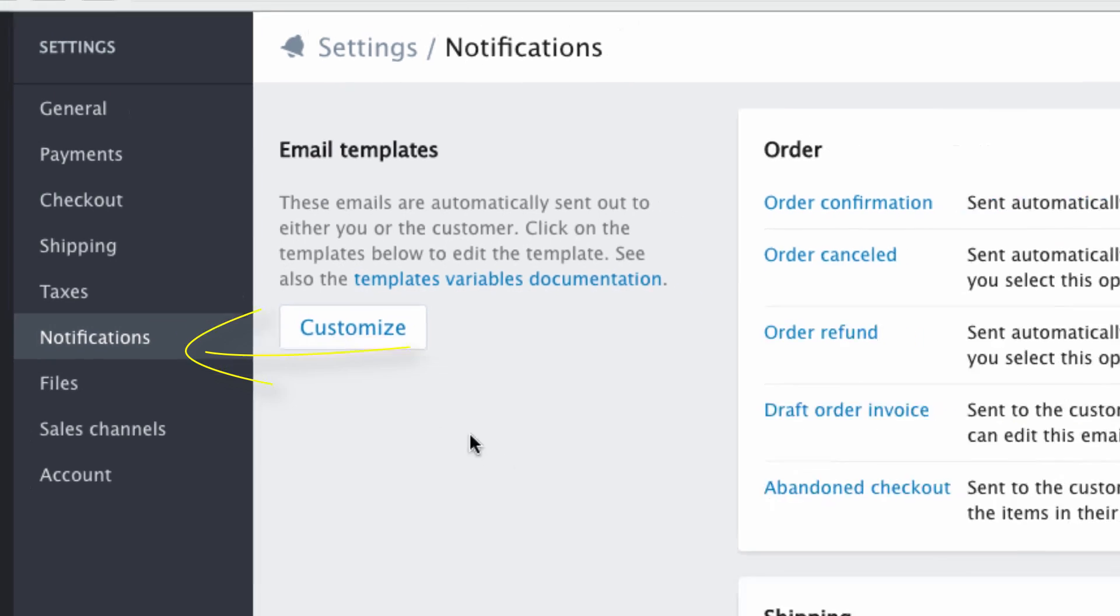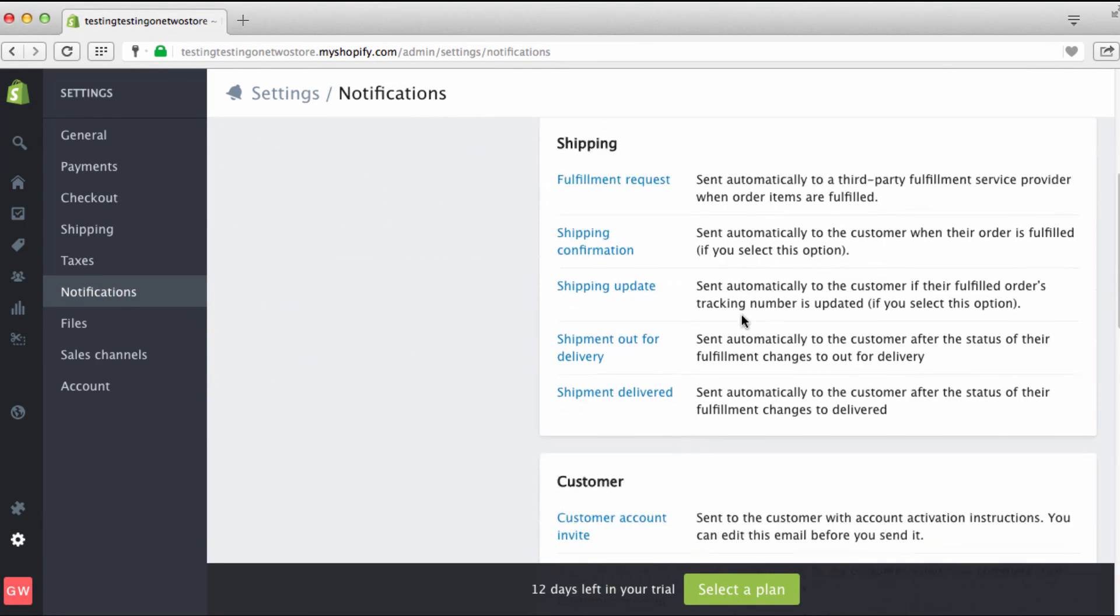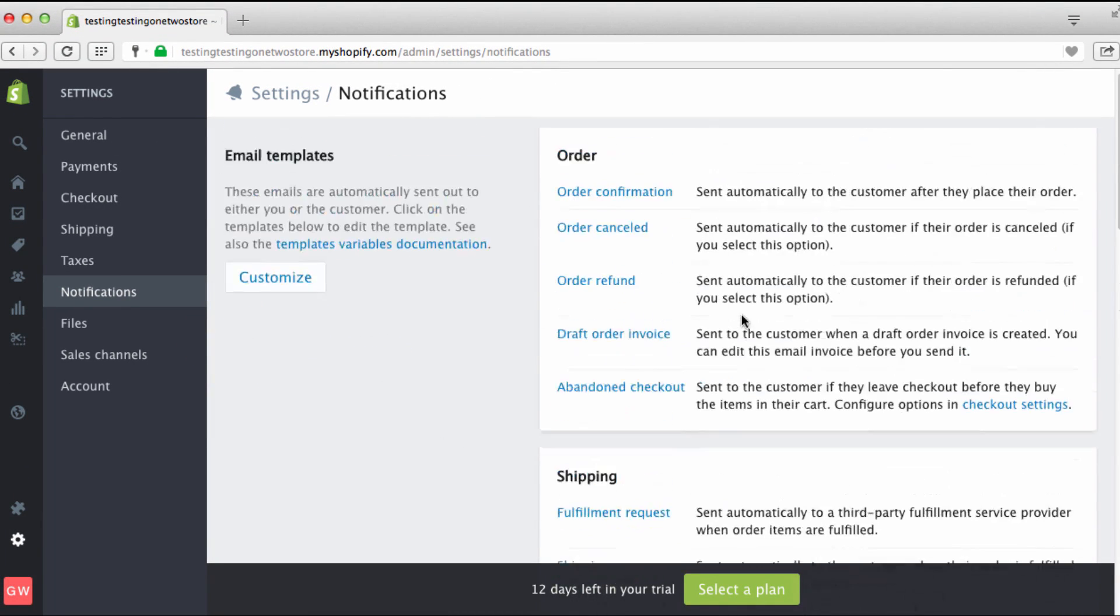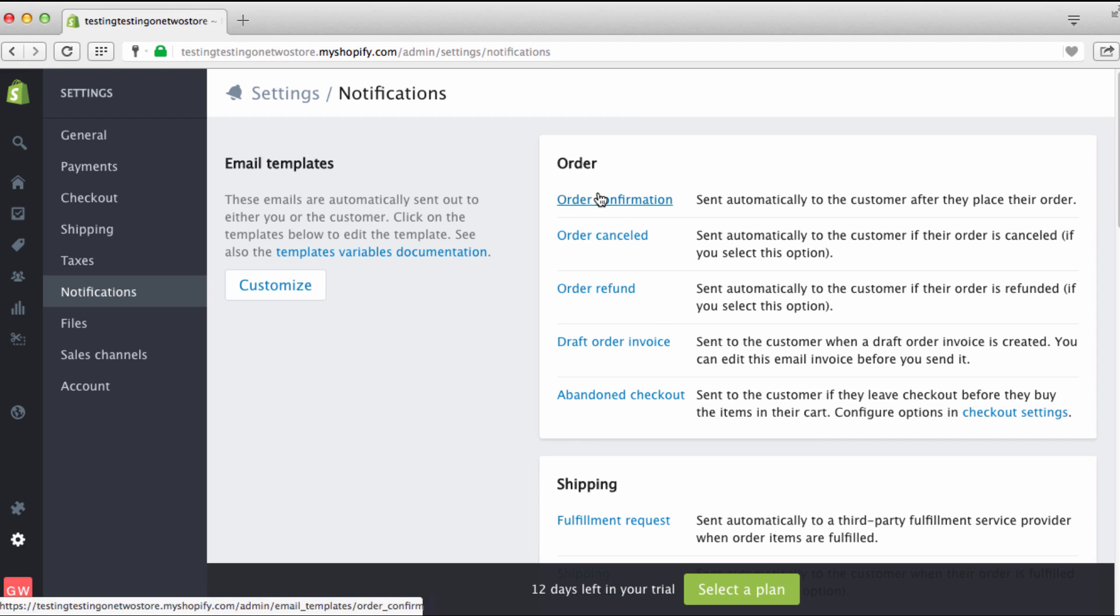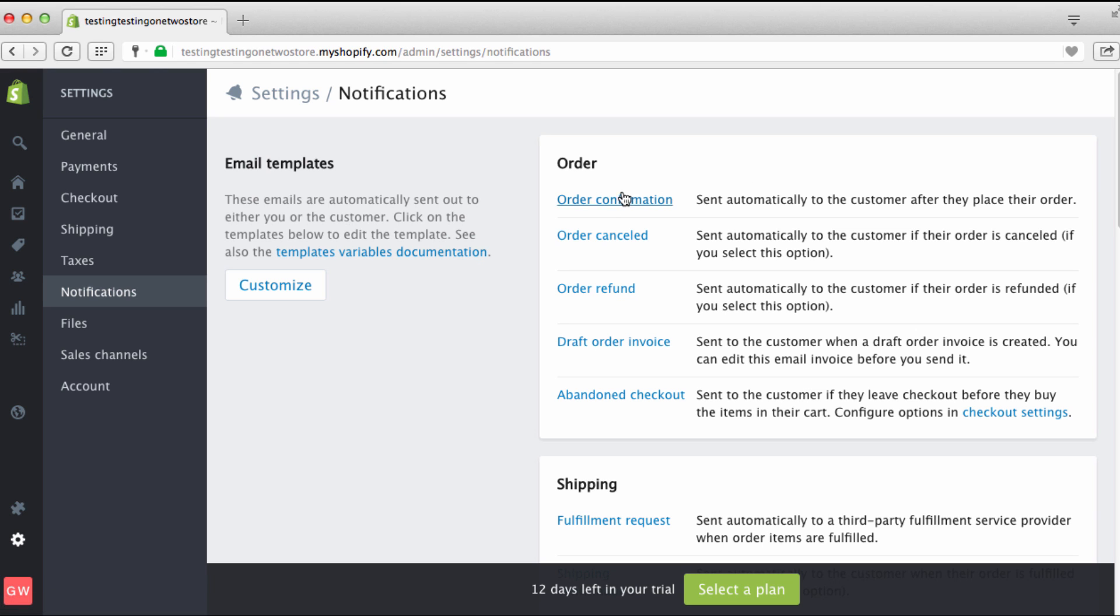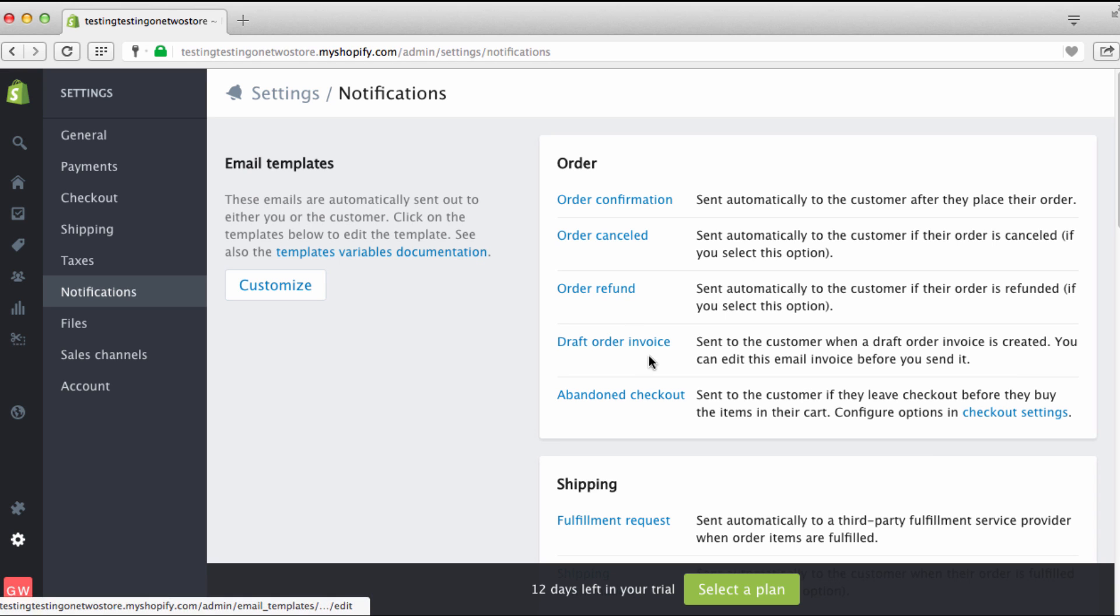Let's go right here, that's done, to notifications. Now what this is, everything here is already done for you. But what this is is the notifications that go out when people set up their accounts and buy stuff. These are notifications that can go out like order notifications. This notification is sent automatically to a customer after they place their order, meaning hey, thank you for purchasing, your stuff is on the way. Canceled order if someone cancels, someone goes out. Refund if someone gets a refund or something like that, all these are automatically set to go out.